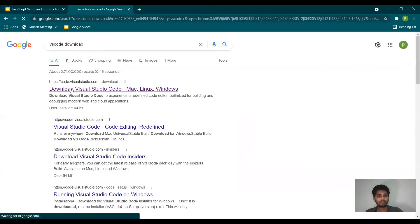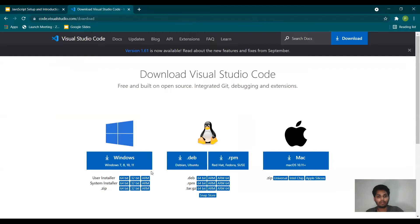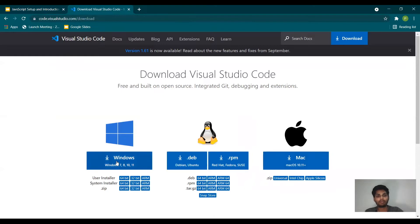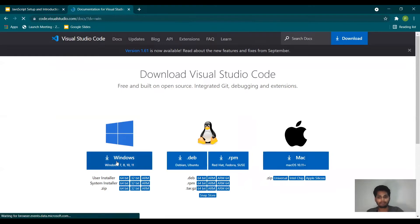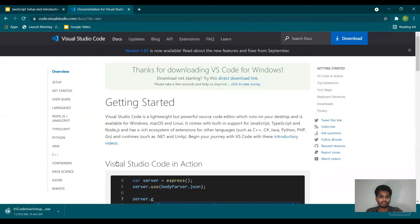Then click on the first link. You have to select your operating system depending upon your OS — you can click on it. If it is Windows you download for Windows, if it is Mac you download for Mac, and same for Linux. Since I want Windows, I'm going to download Windows only. It will take some time to download — it is 75 MB.